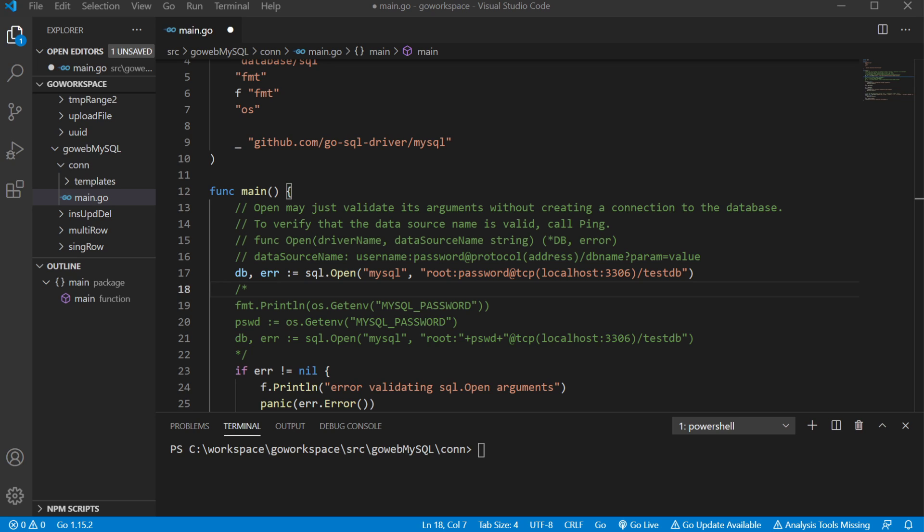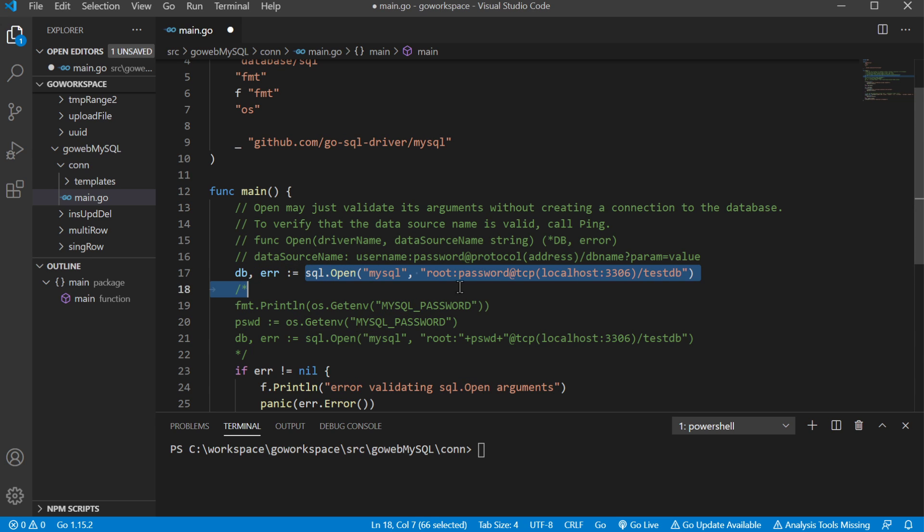I had to create this video because I got some really good feedback in the comments in the video that's going to be following this one in the playlist. And the section of code they were talking about is this SQL open section here, which is going to be validating our arguments when we're creating our connection to the database.